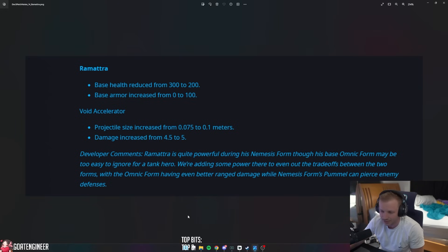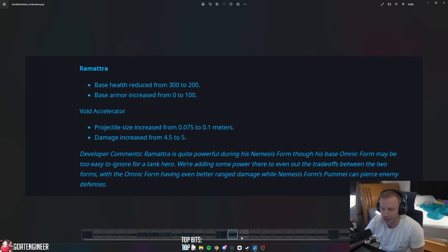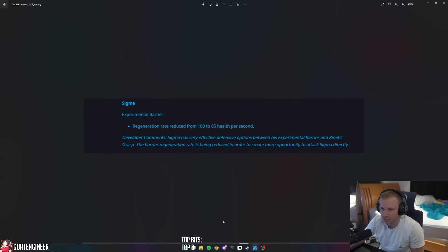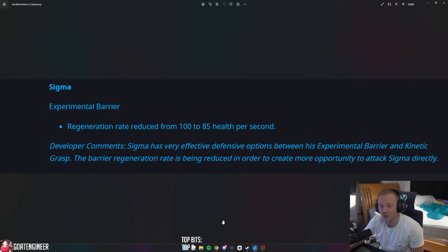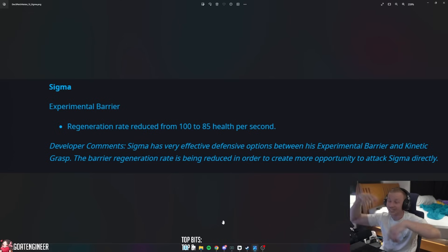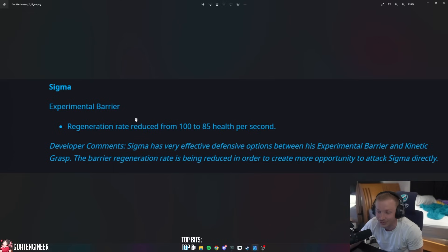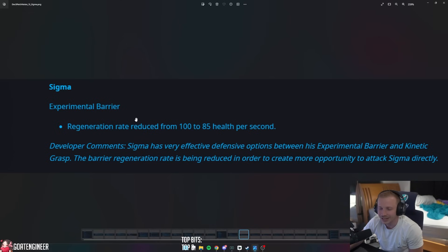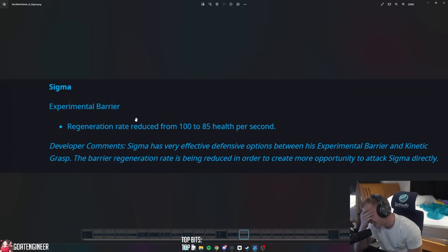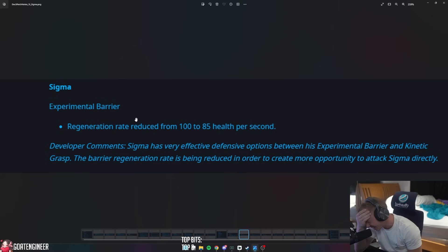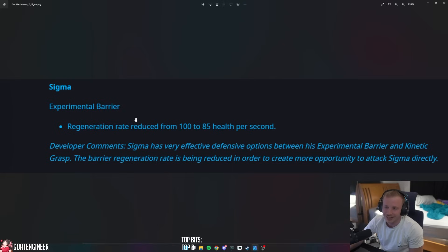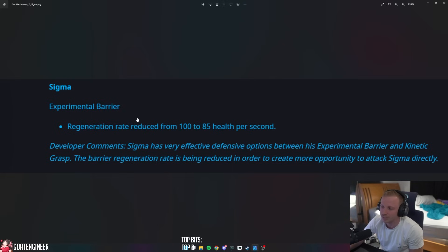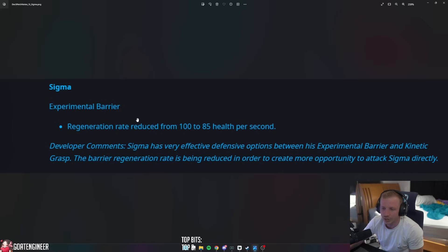Next thing is a lot of tank changes. Sigma Experimental Barrier regeneration rate reduced from 100 to 85 health per second. Thank you! Sigma has been way too powerful lately. He's like - he's not powerful, but he's been a very well-rounded tank. But he's always like a safe pick to play. He's very annoying. And they had to say Sigma has very effective defensive options between his Experimental Barrier and Kinetic Grasp. The barrier regeneration rate is reduced in order to create more opportunity to attack Sigma directly.